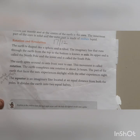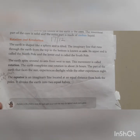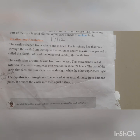The earth spins around its axis from west to east, and this movement is called rotation. The earth completes one rotation in about 24 hours. Of these, 12 hours are called day and 12 hours are called night, making 24 hours in total. So each rotation happens in 24 hours.